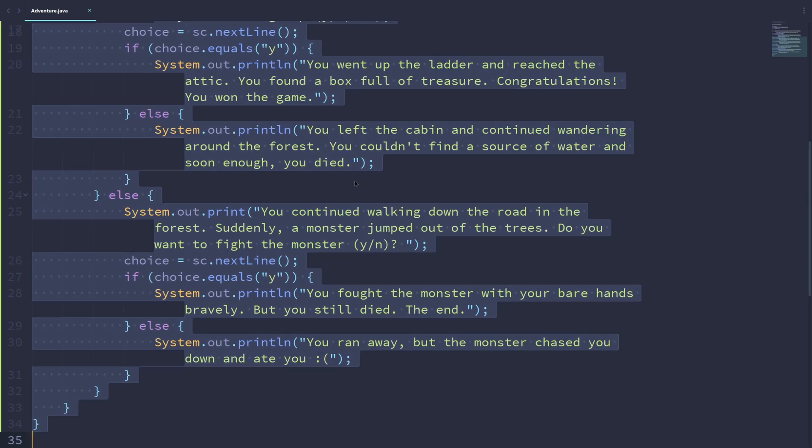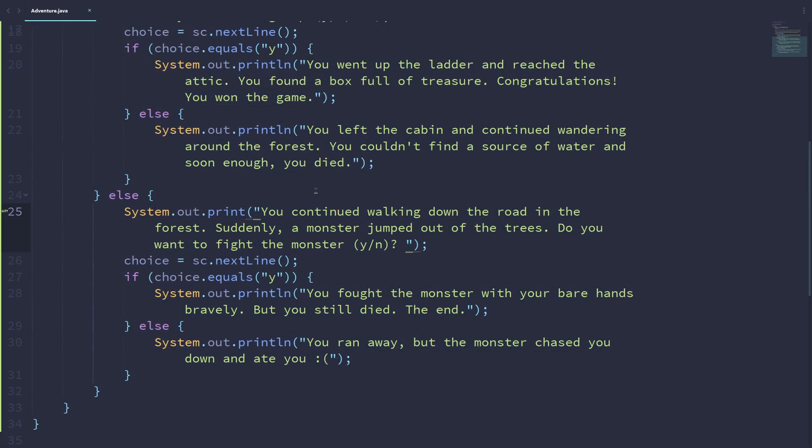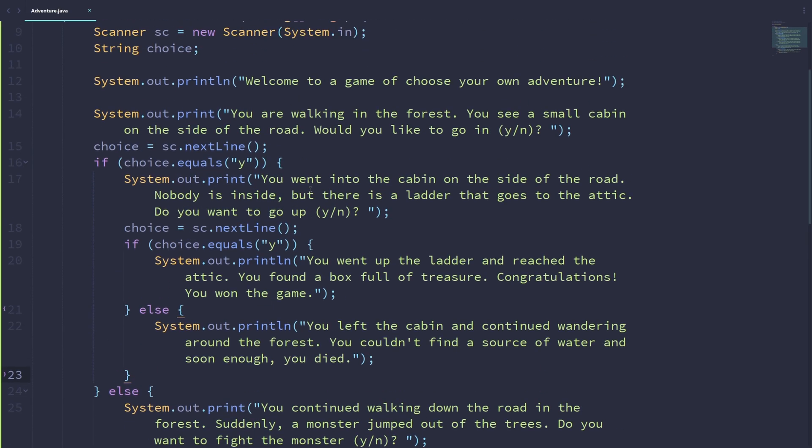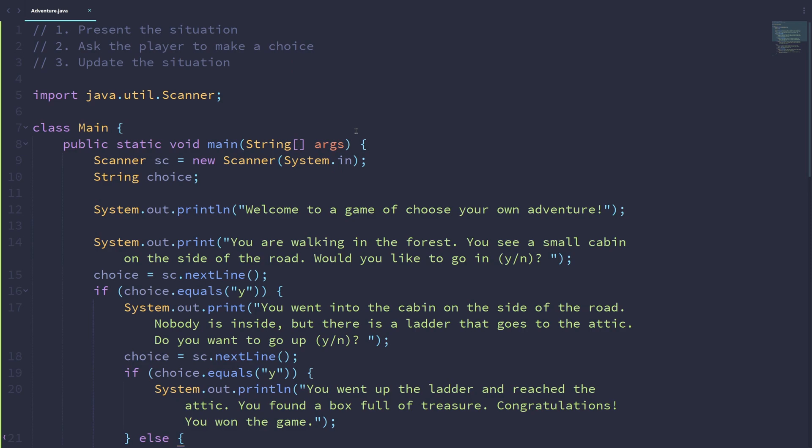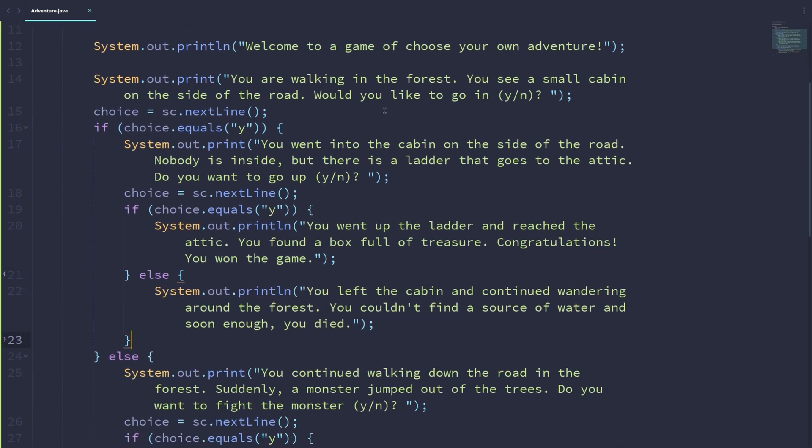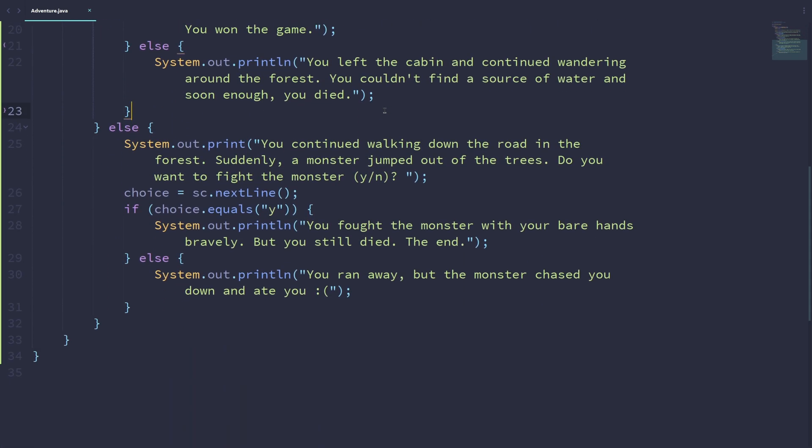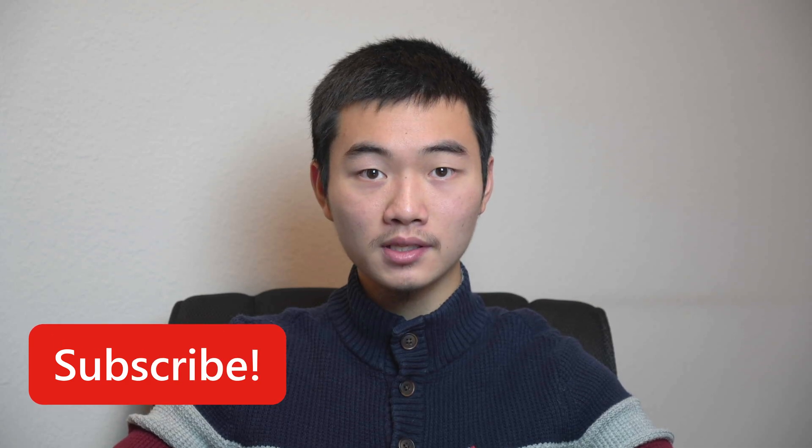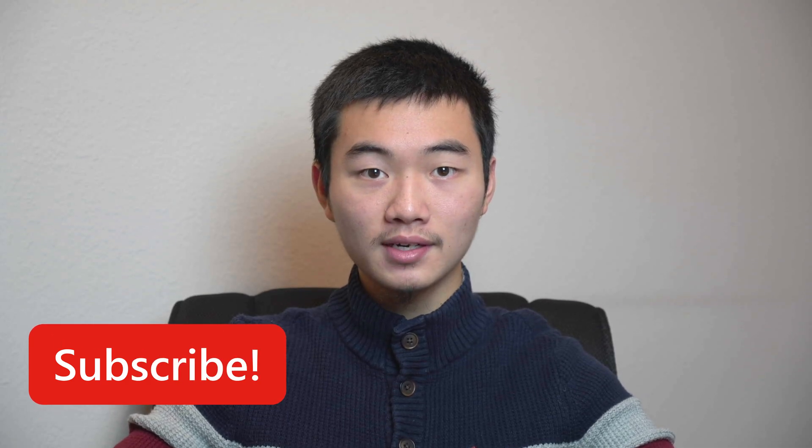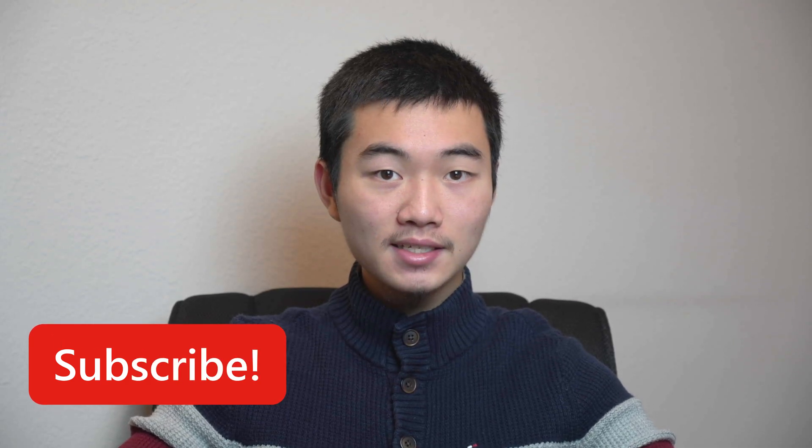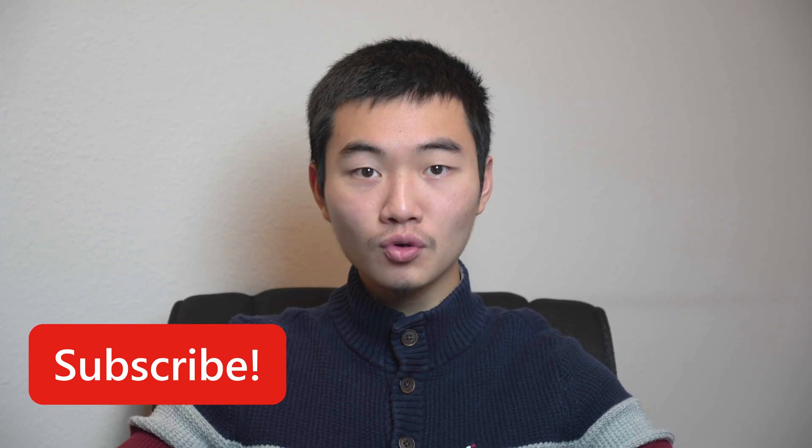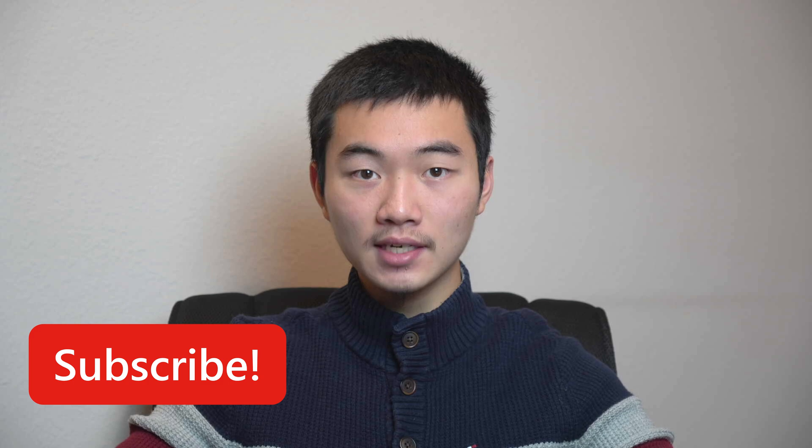And really, this is just one story out of the many, many, many different stories that anyone can come up with. So feel free to be creative and write whatever story you would like to write. I hope you had fun writing this choose your own adventure game program in Java. If you have any questions, feel free to leave them down in the comment section, and make sure to hit that subscribe button while you're there. With that said, thank you very much for watching, and I hope to see you in future videos.